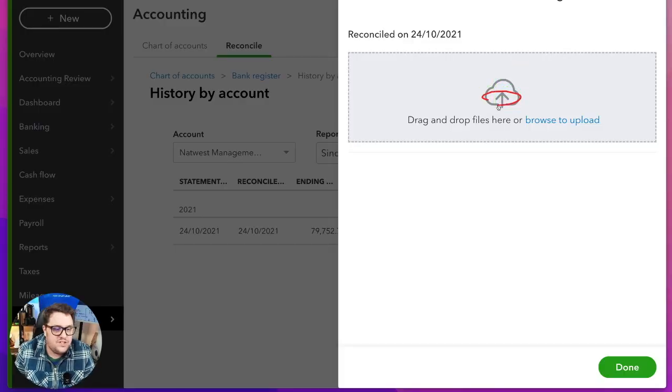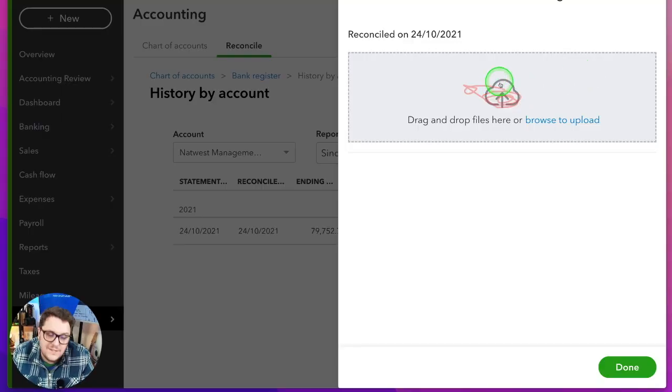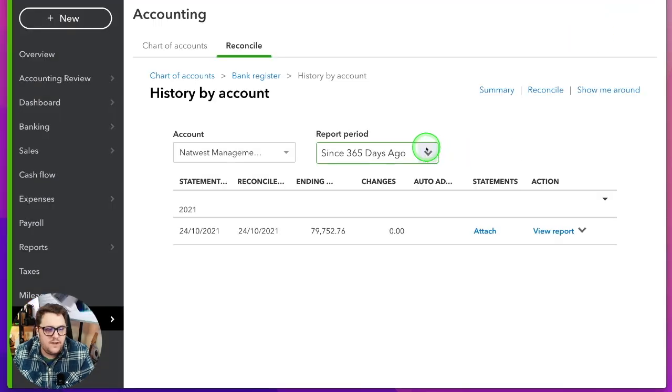We've been trying to add statements to other areas and make it as simplified as possible, but the idea that we can just attach our bank statement each and every month right there is one step closer to having things really easy. If your bank doesn't support the automatic download reconciliation feature, at least you're going to have a place to attach that document, which makes it easy going forward.